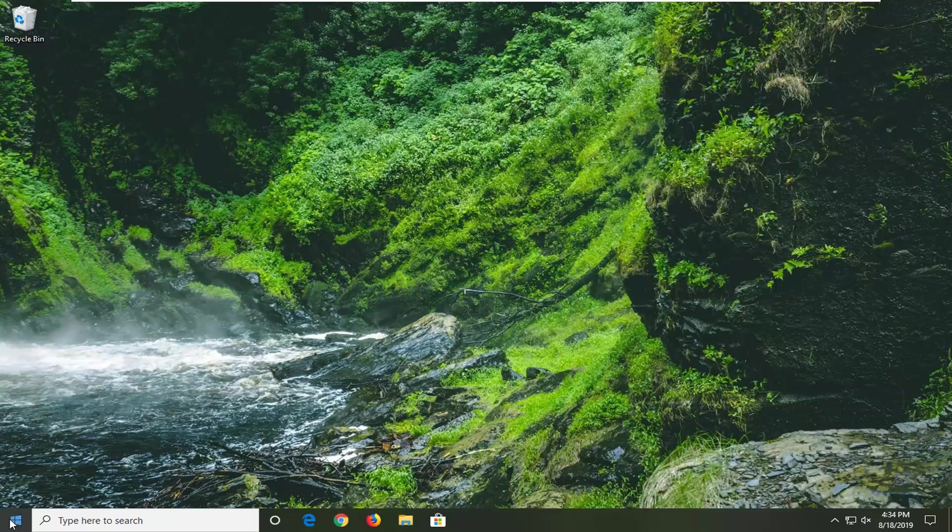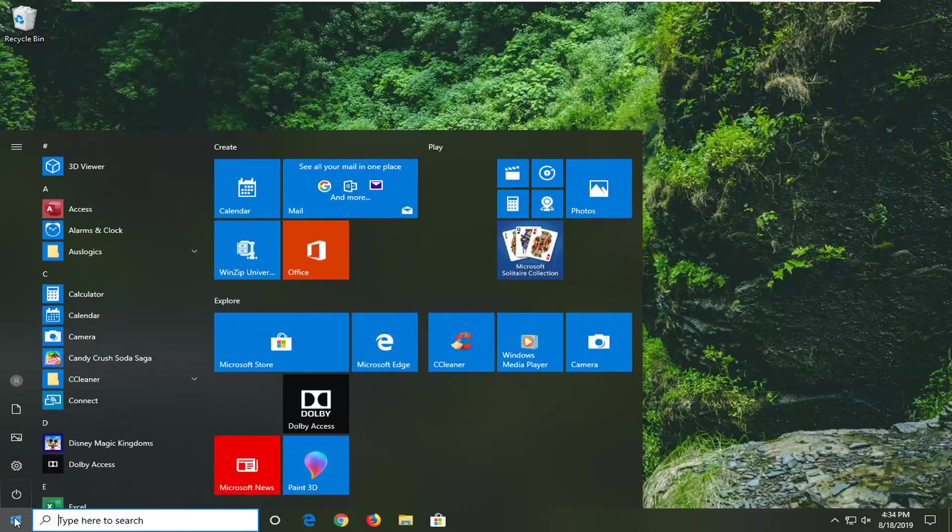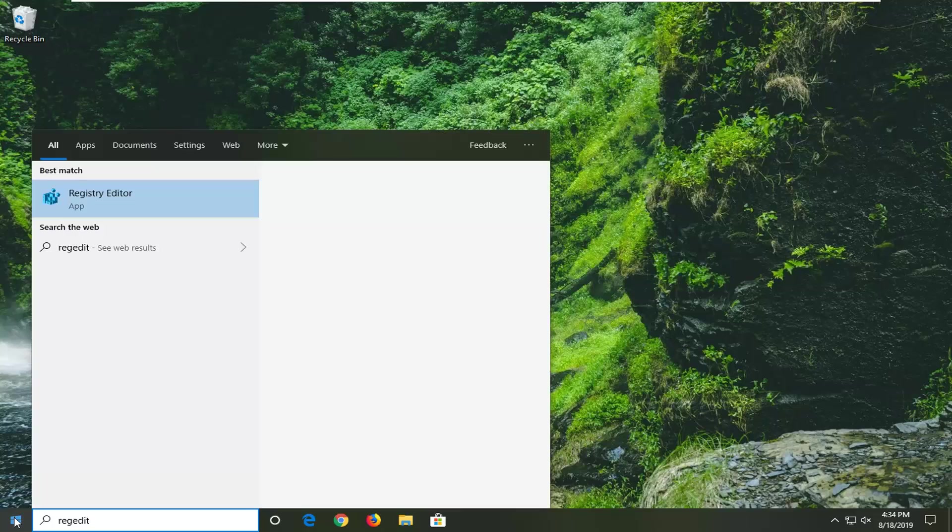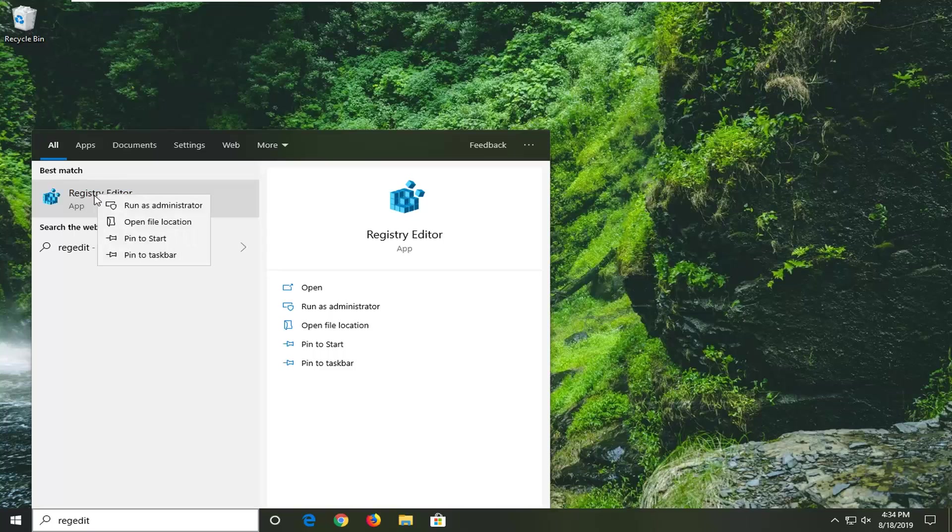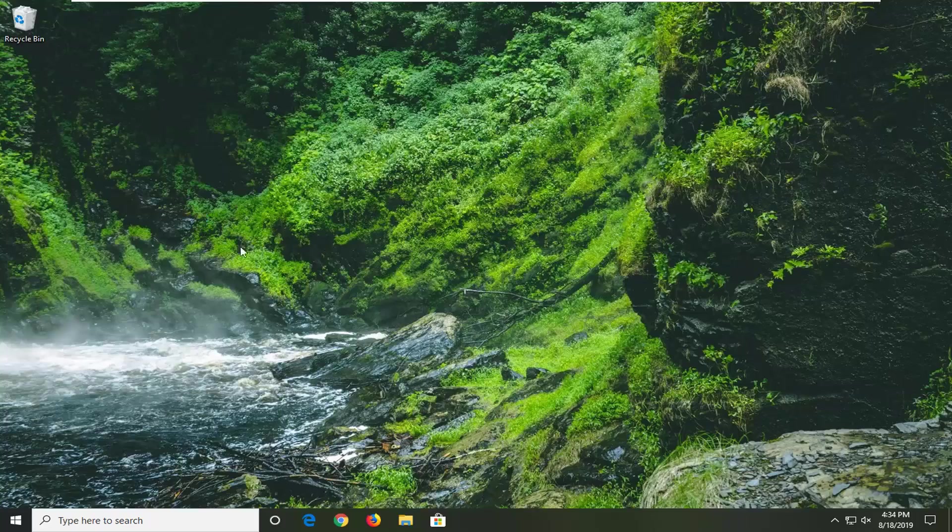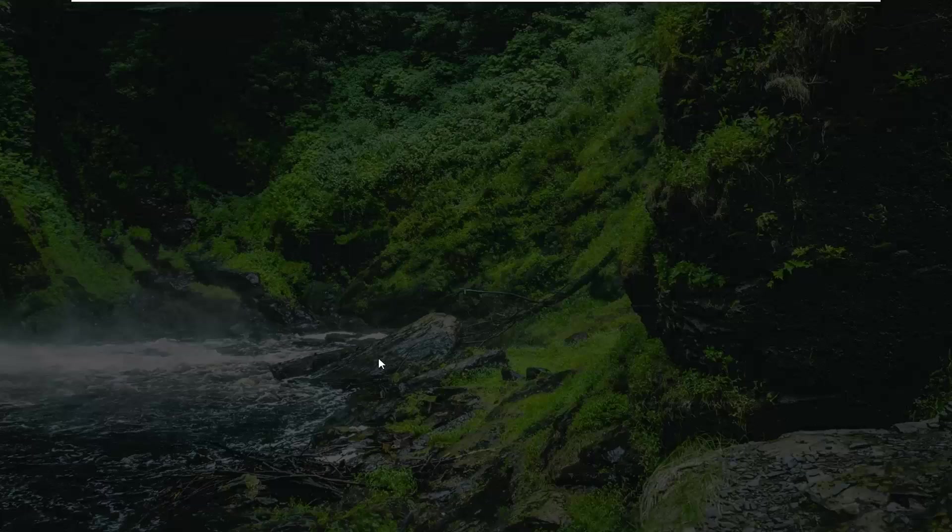First thing we're going to do is open up the start menu. Just left click on the start button one time, type in regedit, R-E-G-E-D-I-T. Best match should come back to Registry Editor. You want to right click on that and then left click on run as administrator. If you receive a user account control prompt you want to go ahead and select yes.